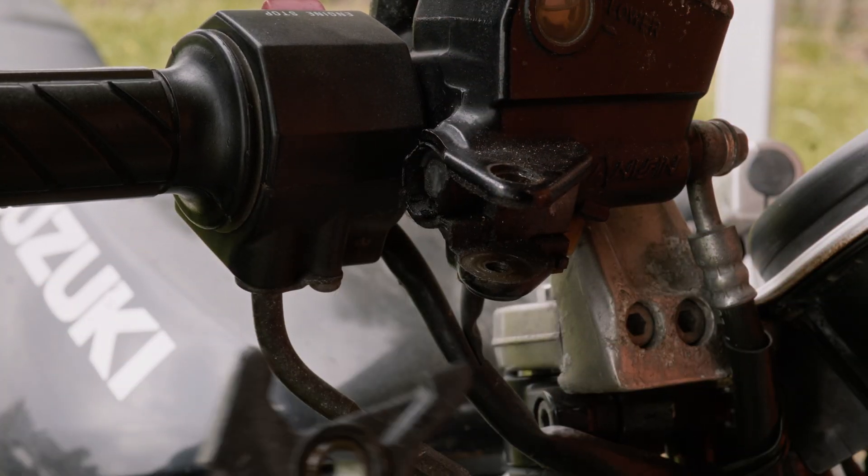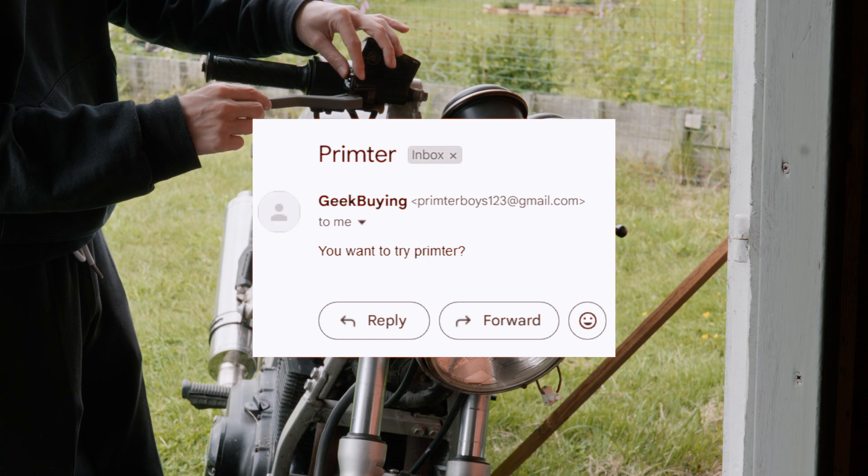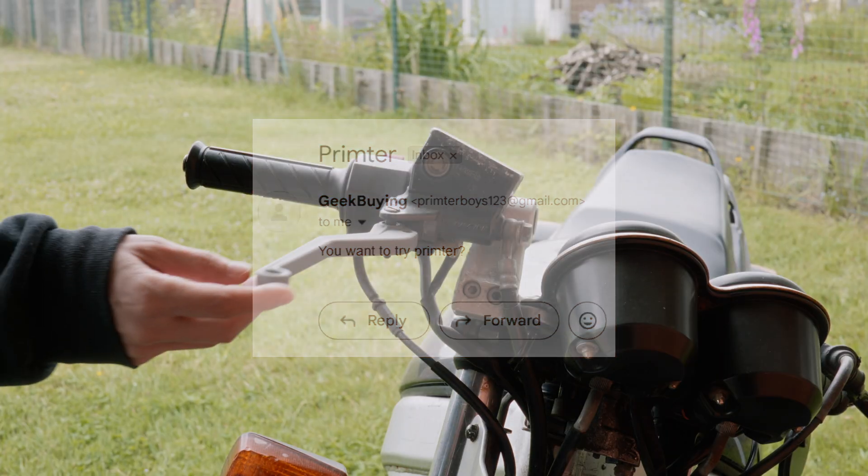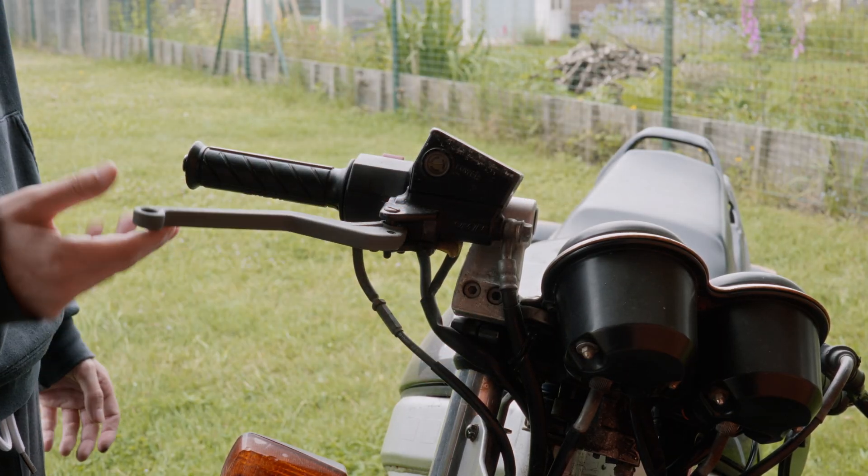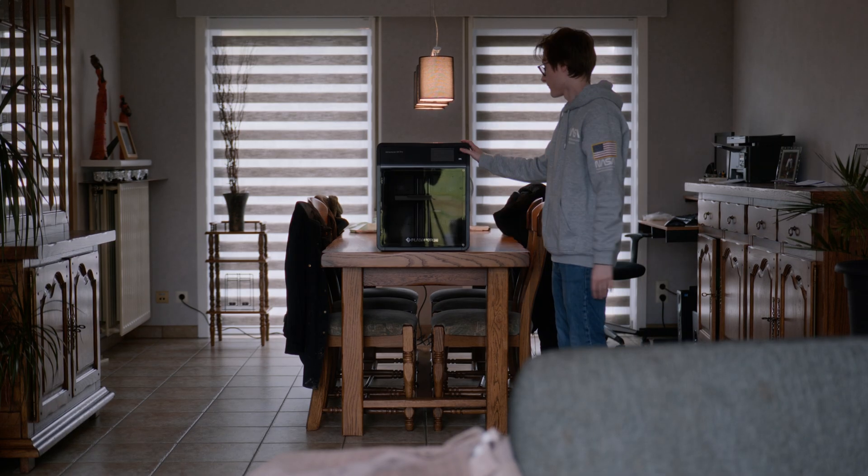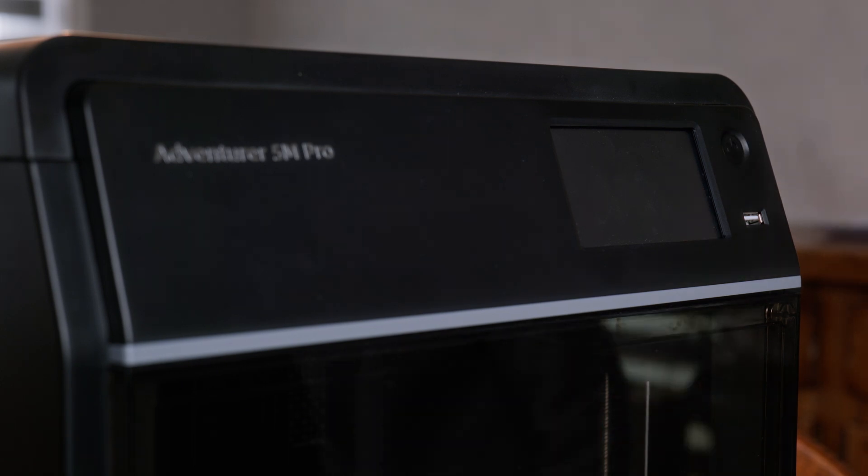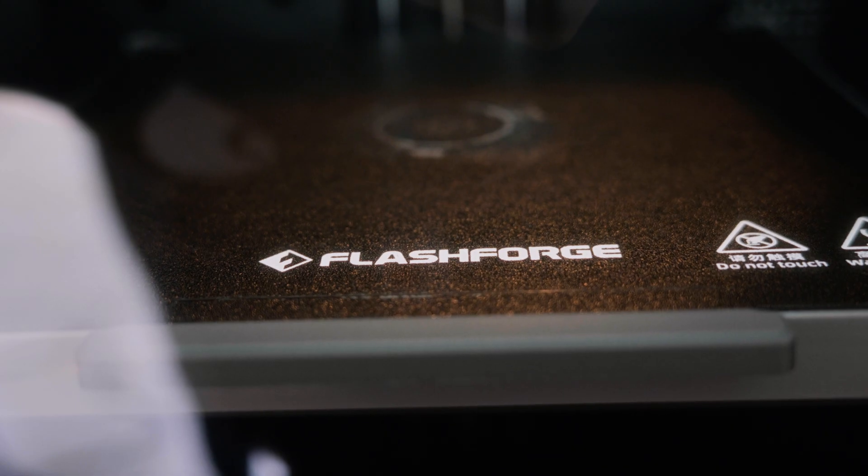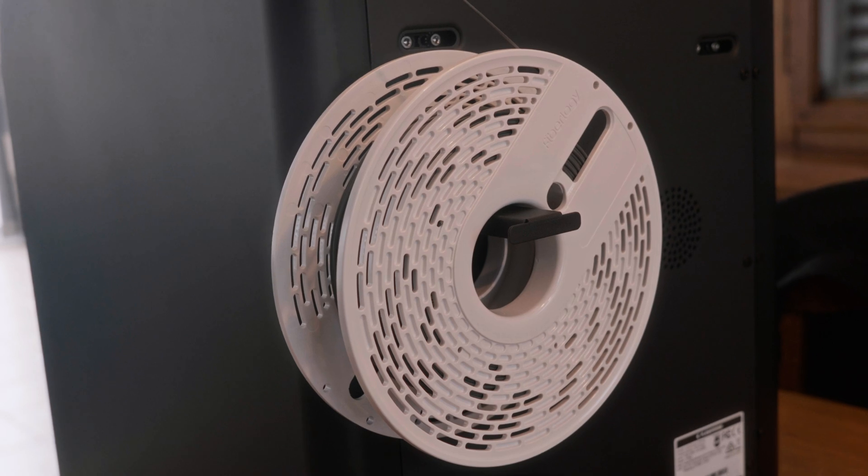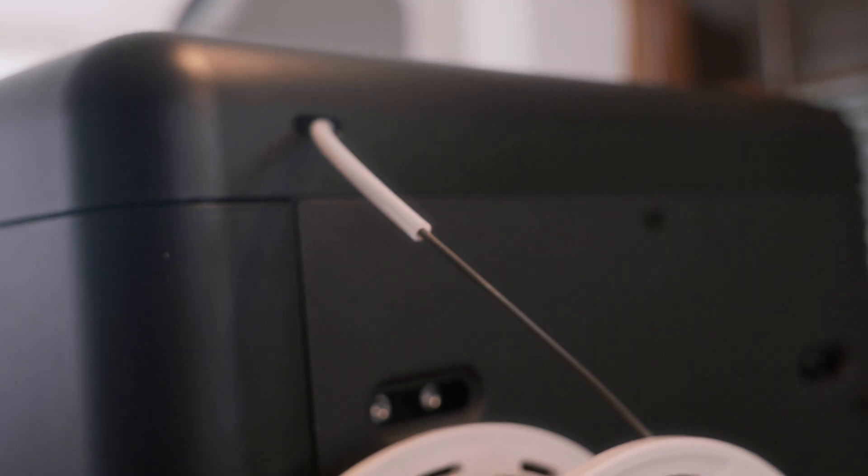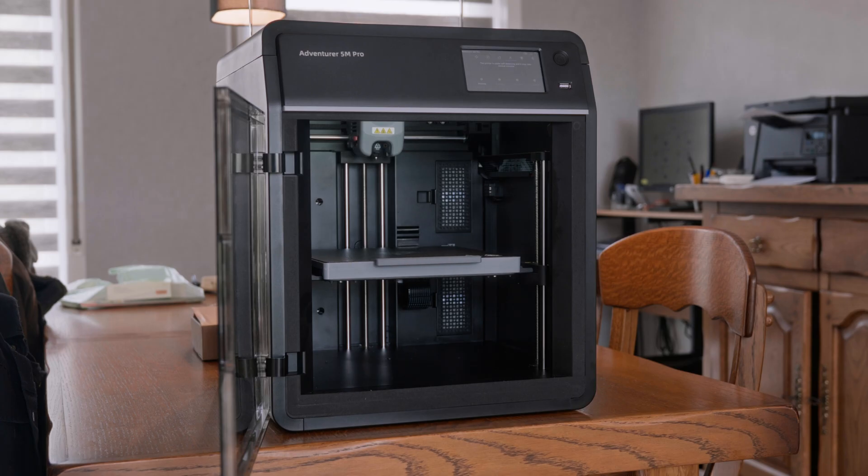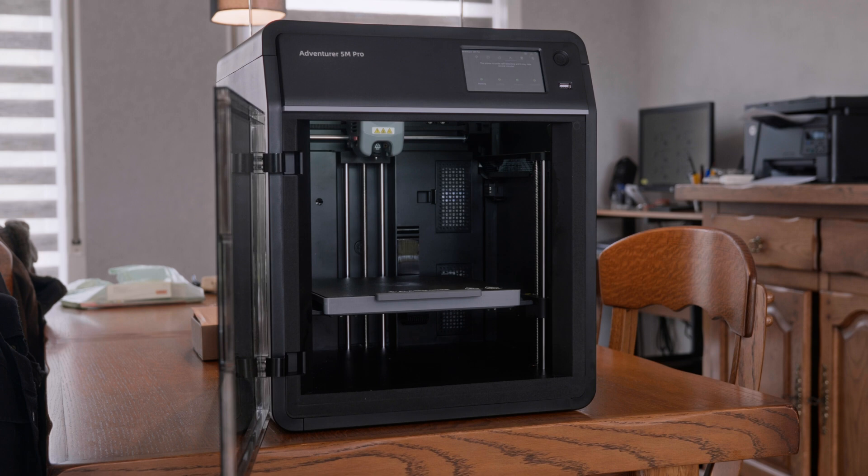So when Geekbuying reached out asking me if I wanted to try one for a video, I just couldn't deny. This is the Flashforge Adventurer 5M Pro provided by Geekbuying. They did not pay me to make this video but there will be an affiliate link in the description if you want to check it out yourself.